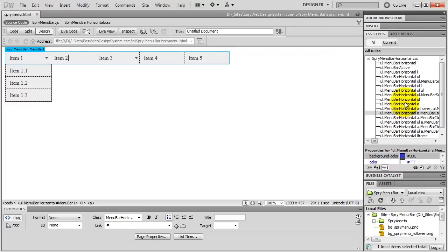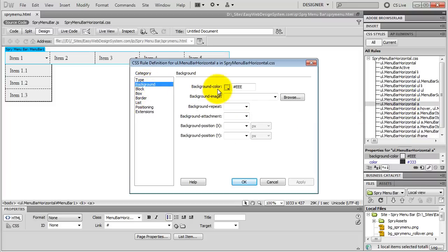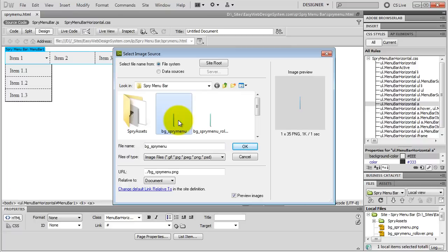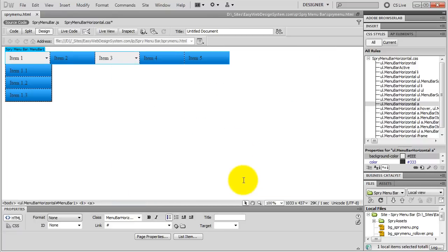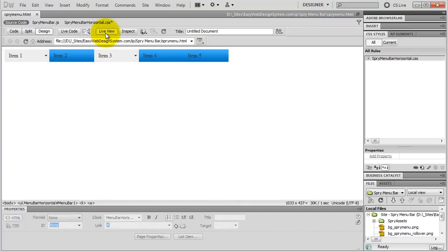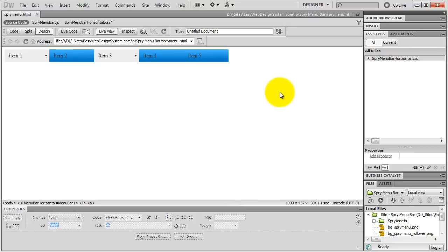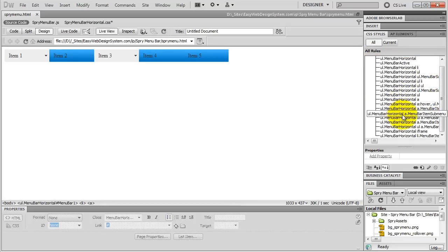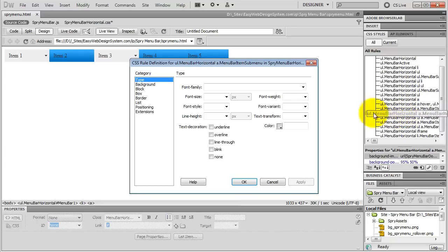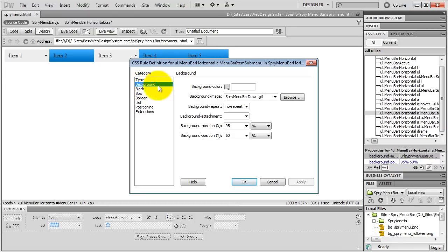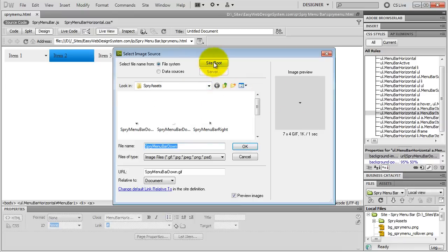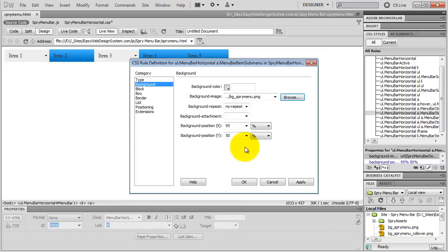Select UL Menubar Horizontal A, go to Background, and browse for the normal background image. Turn Live View on and notice that buttons which have another submenu attached show the background color instead of the background image — that's because they have separate styles with the little arrow as background image and don't inherit our change. Let's fix it. Select Menu Bar Horizontal A Menu Bar Item Submenu, go to Background, and browse the normal background image instead of the arrow. Delete the No Repeat value and background positions, and hit OK.